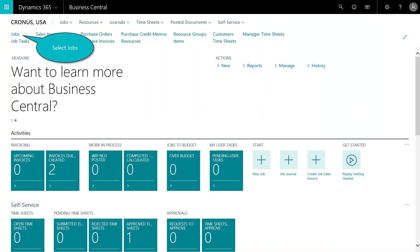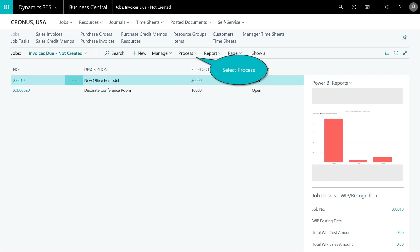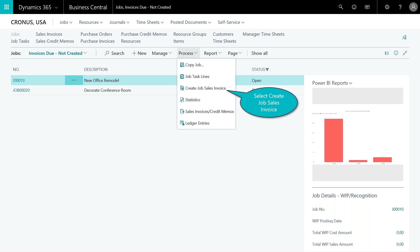The next step is to get the invoice to the customer. In the top menu we select Jobs and see our data in list format — two jobs listed. We take action on the highlighted job by choosing the Process dropdown. You can also see work-in-process on the right-hand side. There are various WIP calculation methods available: cost value, sales value, percent complete, or completed contract. We go ahead and select Process to create the job sales invoice.